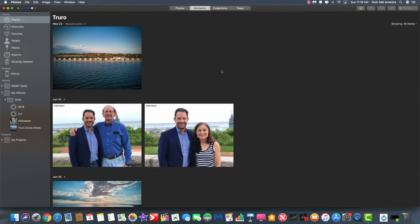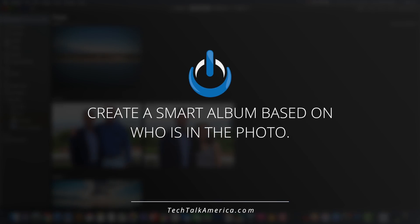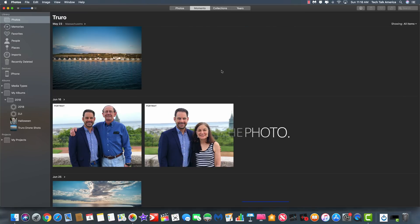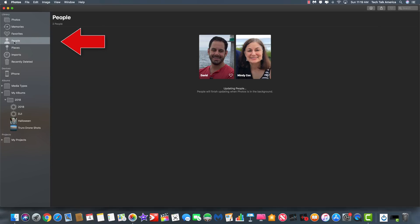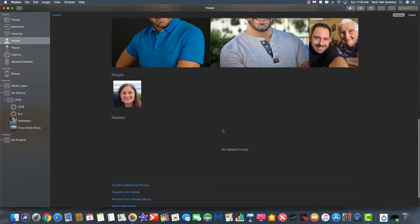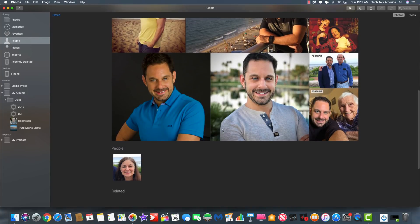The next type of smart album we're going to create is one based on relationships — who is actually in the photo. Before I show you how to create this, I should mention it will only work if you've taken the time to go through and identify who the people are in your photos. There is facial recognition technology built into Photos, but you do have to identify who people are. If you go up to the People tab, you can double-click on yourself and see every photo you're in.